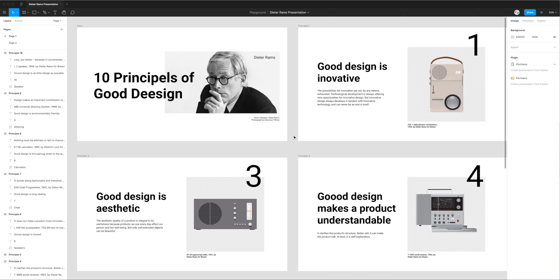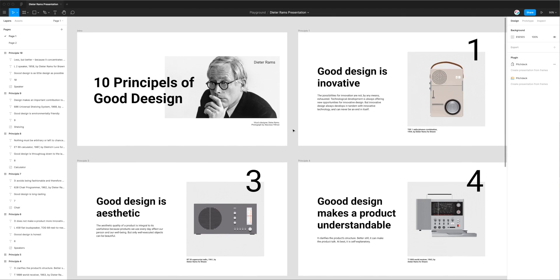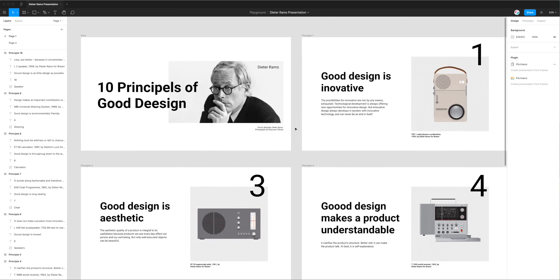Hey everyone, this is Adam from Figmatic and today I'm going to be showing you how to spell check your slides in a Figma presentation using the Pitch Deck plugin.